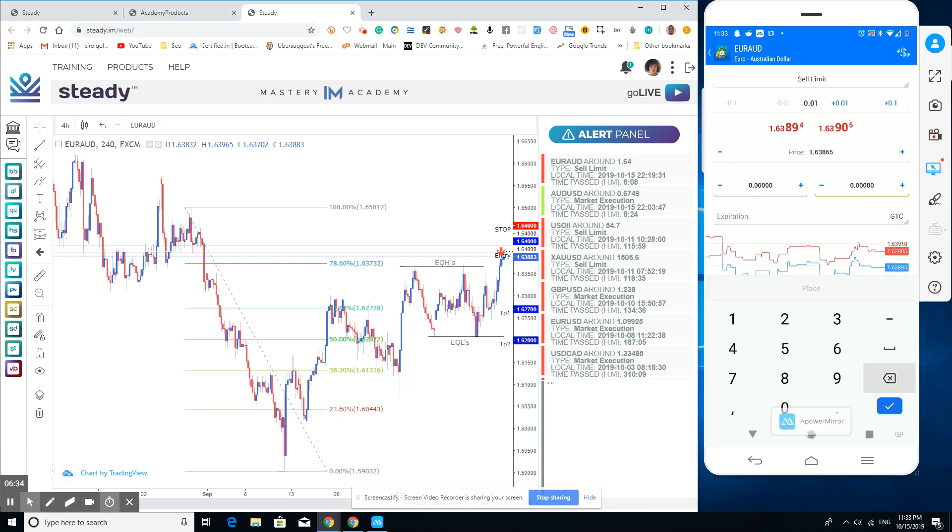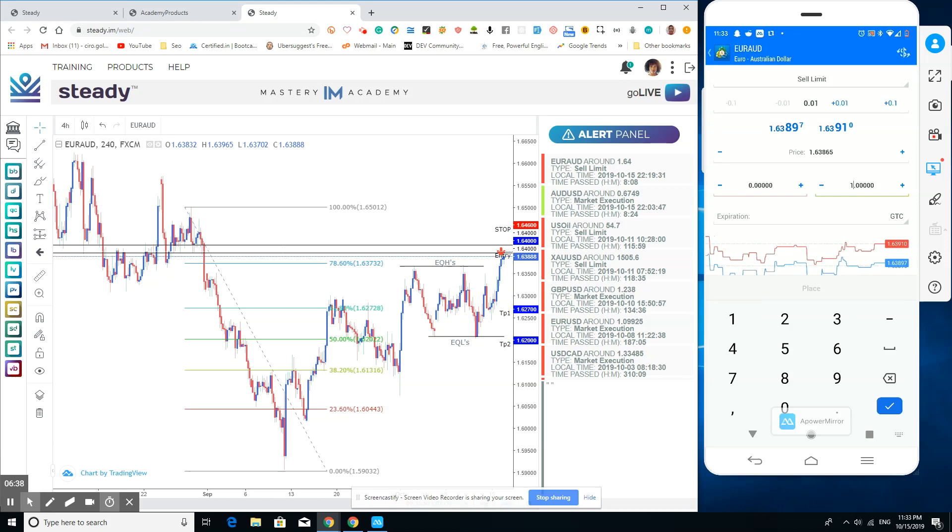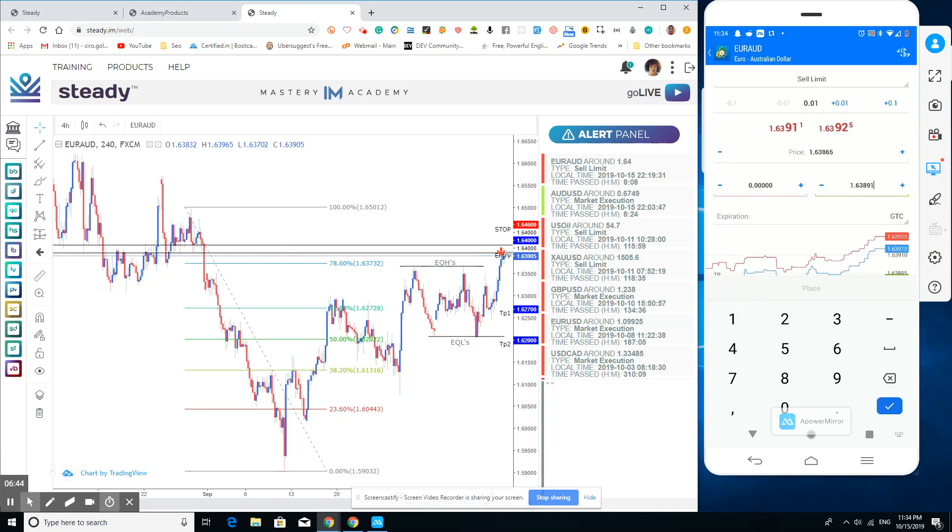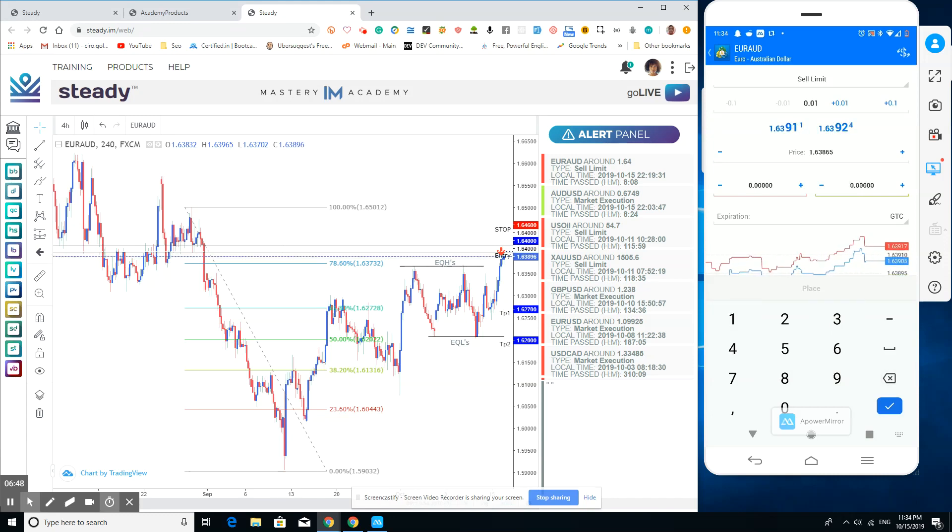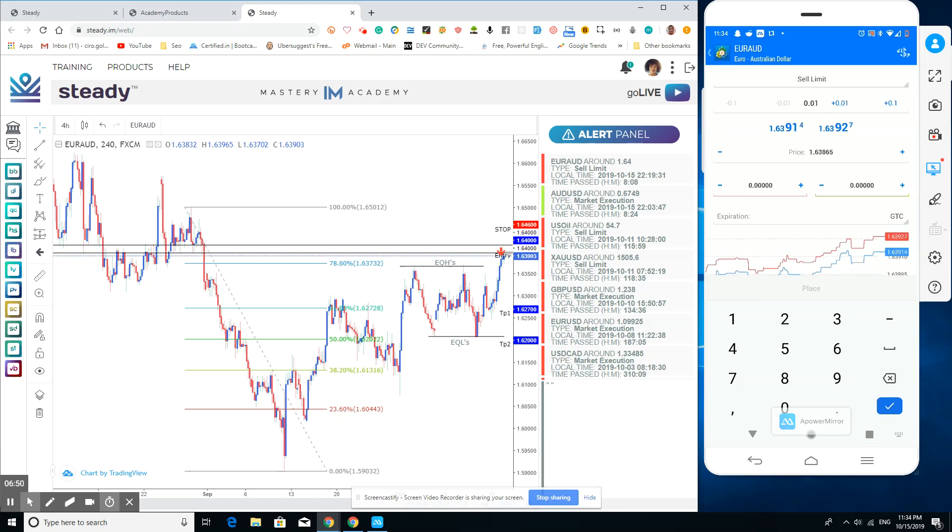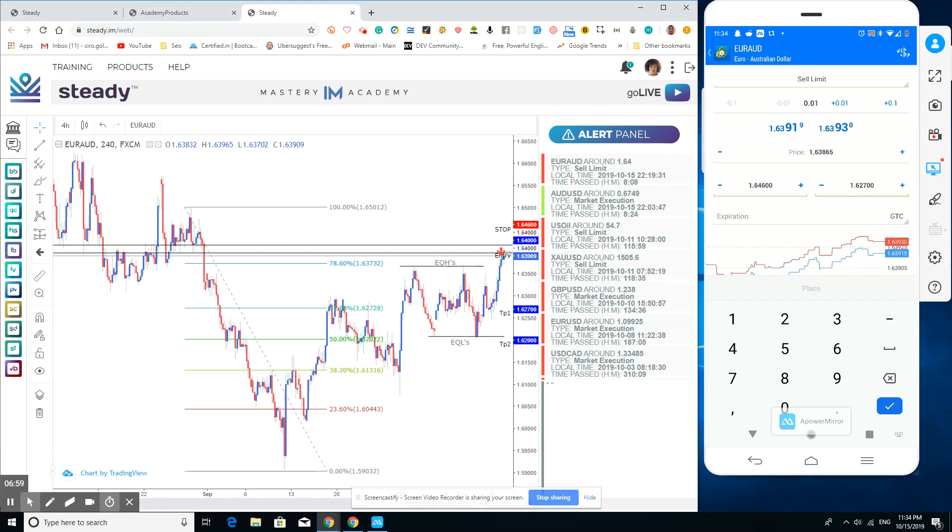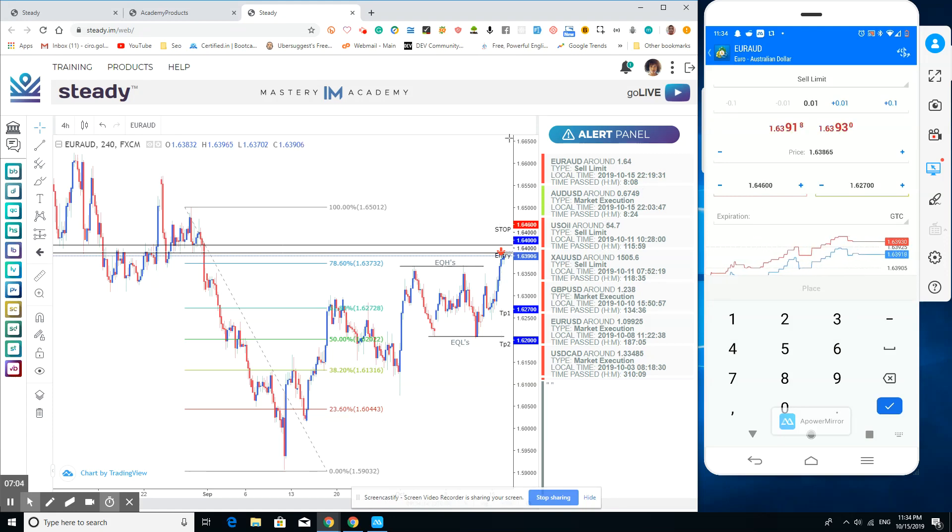We're going to put our stop loss. I just erased our entry point right there. Okay, that's our take profit: 1.627. Then on our stop loss, we're going to put it at 1.646. And then you would put in the order.